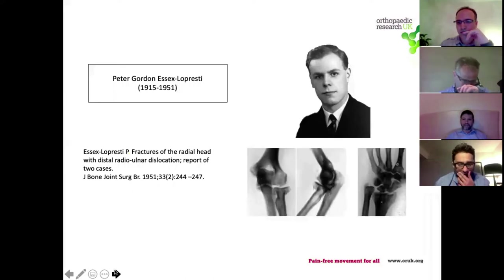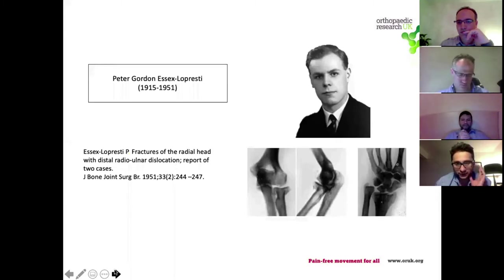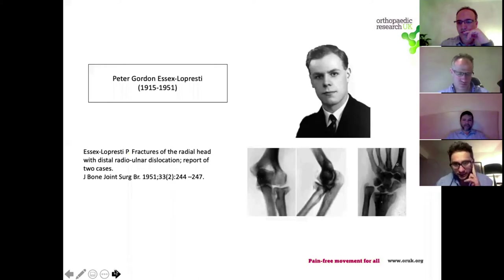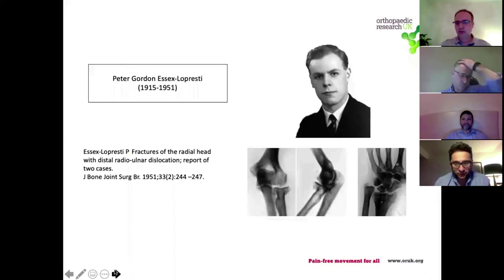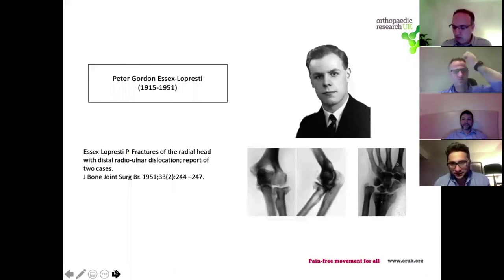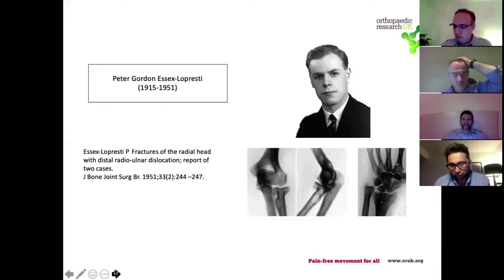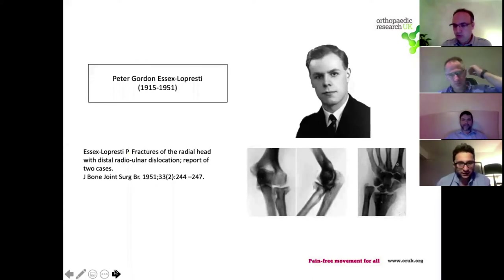Here are some of the X-rays from his original paper, and you can see that nothing has changed in the 70 years since he first described this. In these pictures there is a fracture of the radius, some kind of disruption to the proximal radio-ulnar joint, and distally you can see gross proximal migration of the radius and significant disruption of the DRUJ, probably associated with a fracture in this case as well.